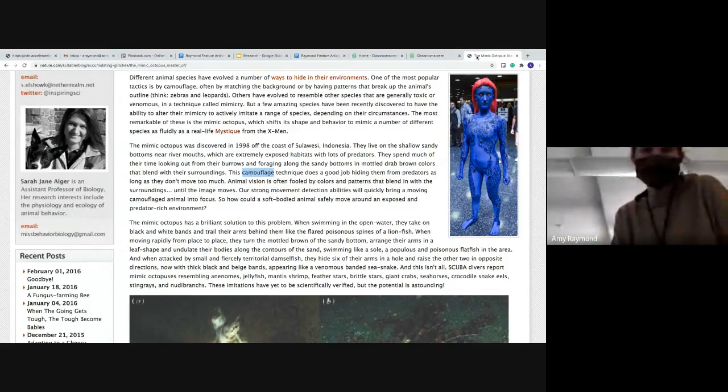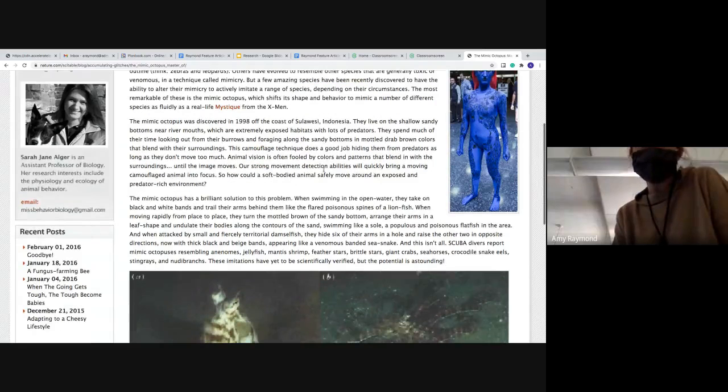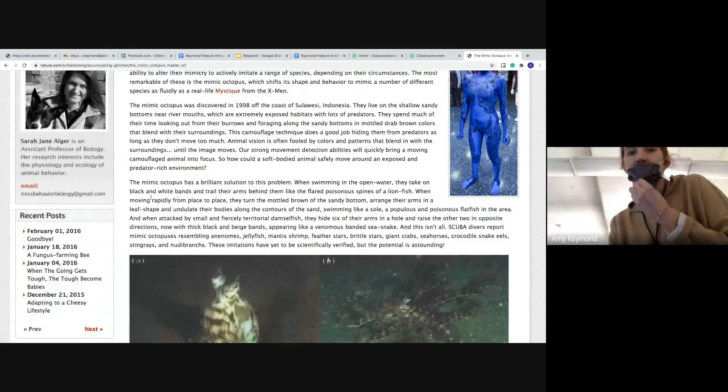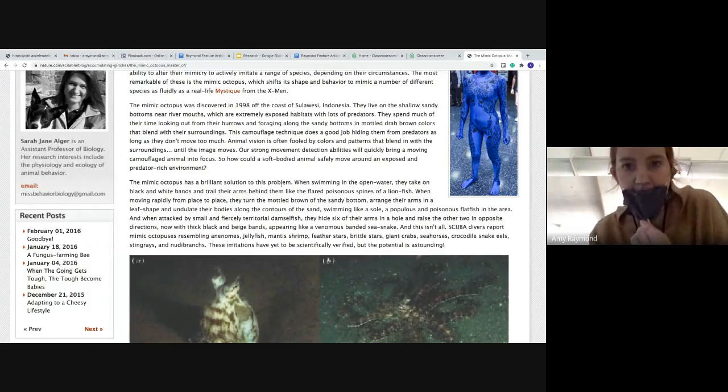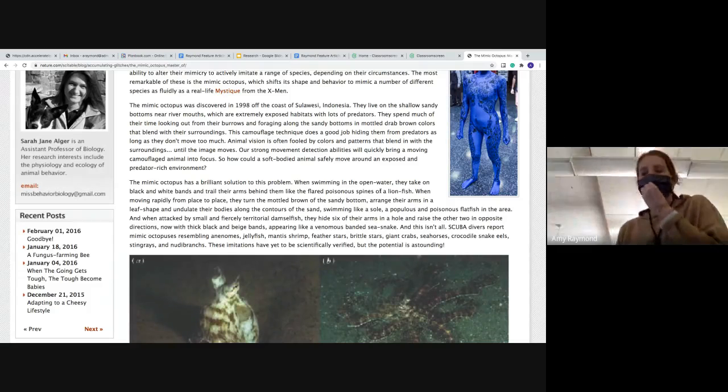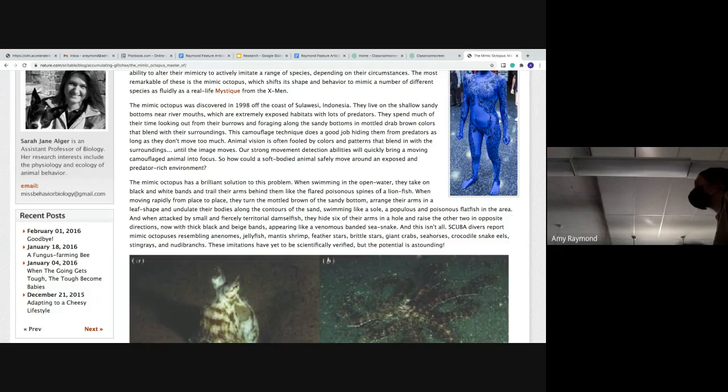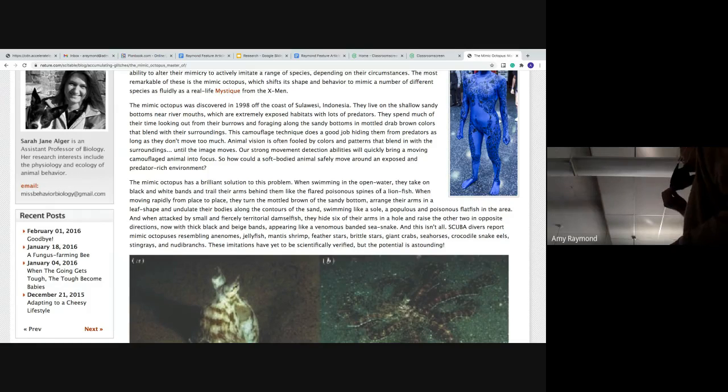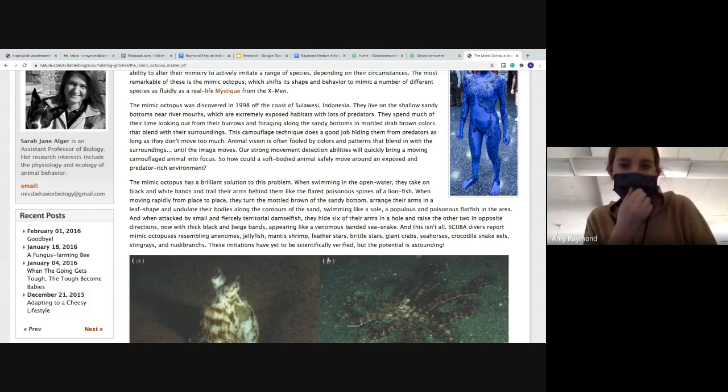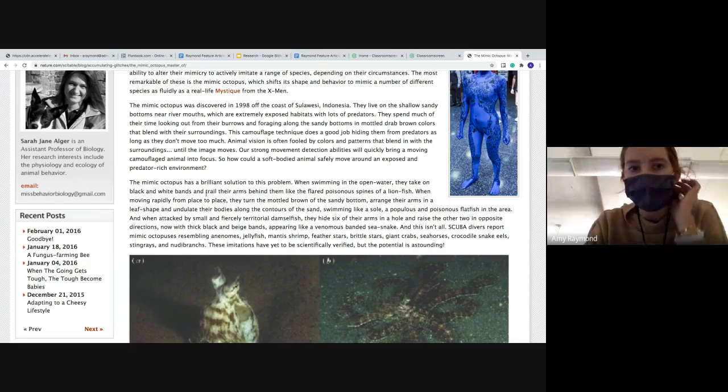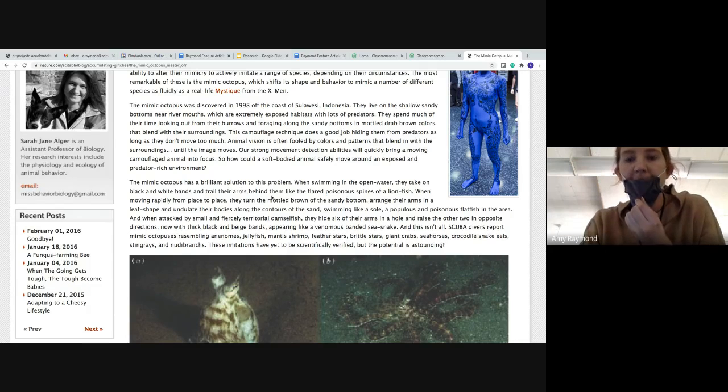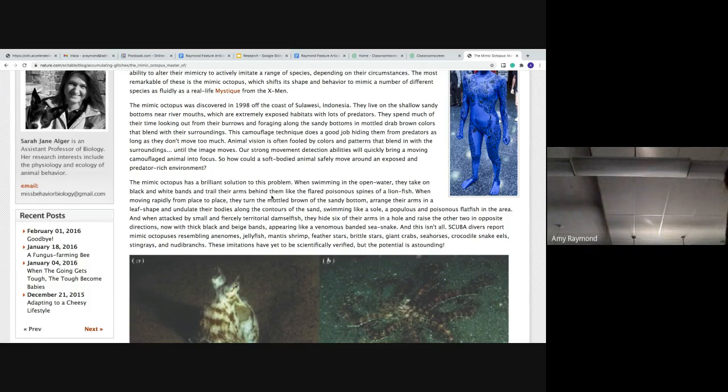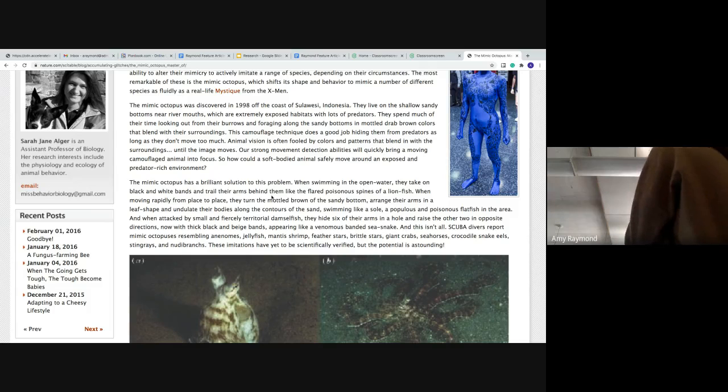So it says, the mimic octopus has a brilliant solution to this problem. When swimming in open water, they take on black and white bands and trail their arms behind them like the flared poisonous spines of a lion fish. So I just read a little bit more about how they take shape of another animal too. How do they mimic a lion fish? How do they do that? They put their arms behind them to make them look like spikes from that fish that is poisonous.